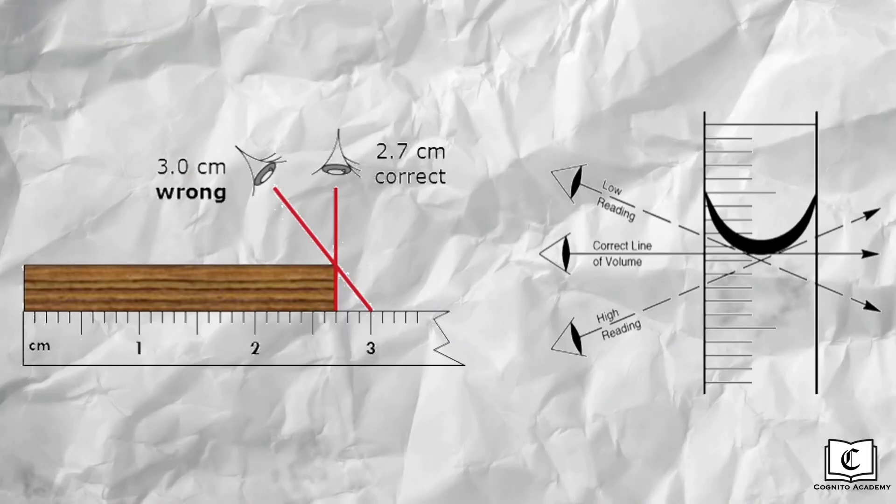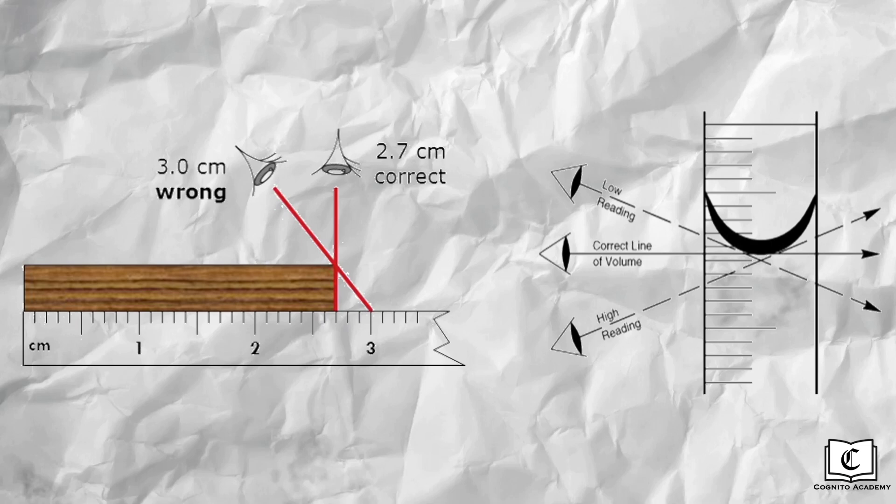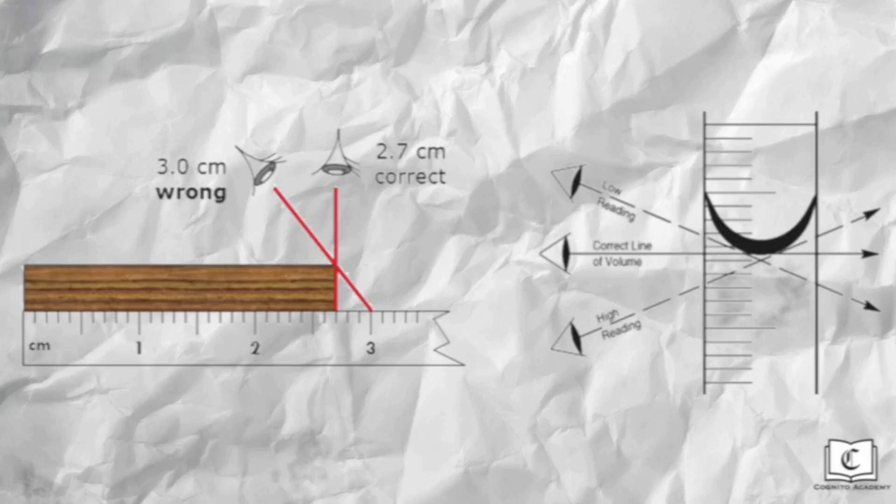A common experimental error is parallax error, which occurs when the measurement deviates from the true measurement due to your eye being positioned at an angle to the measurement markings. To prevent parallax error, place your eye directly at the level of the appropriate measurement marking when measuring, say, the length of a wooden plank, or the level of a liquid in a graduated cylinder.